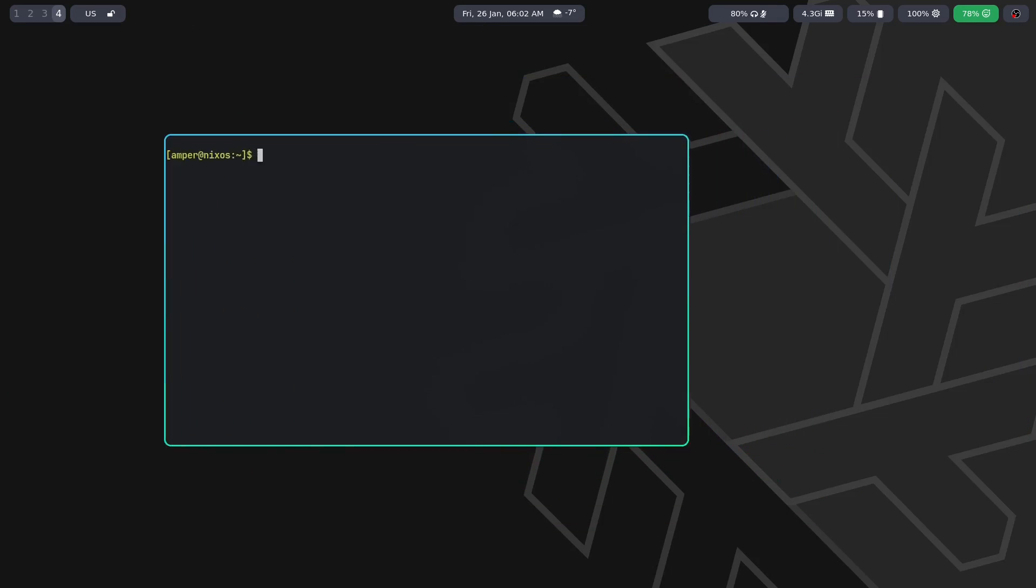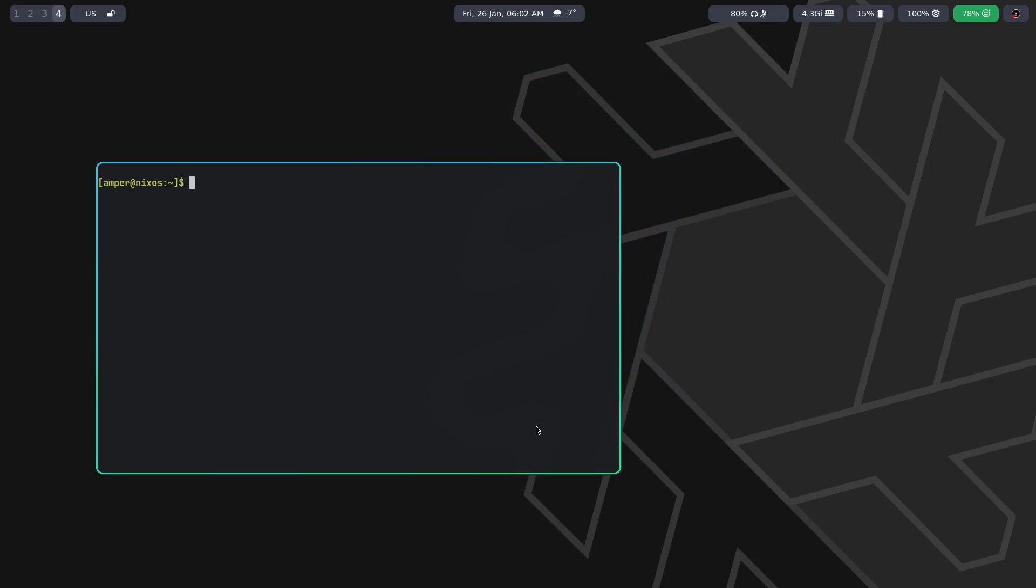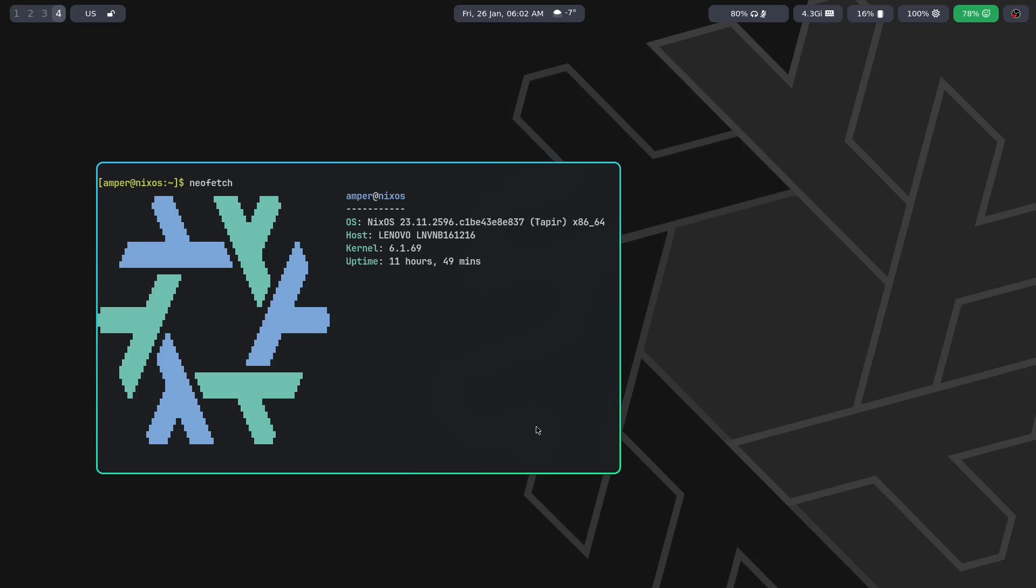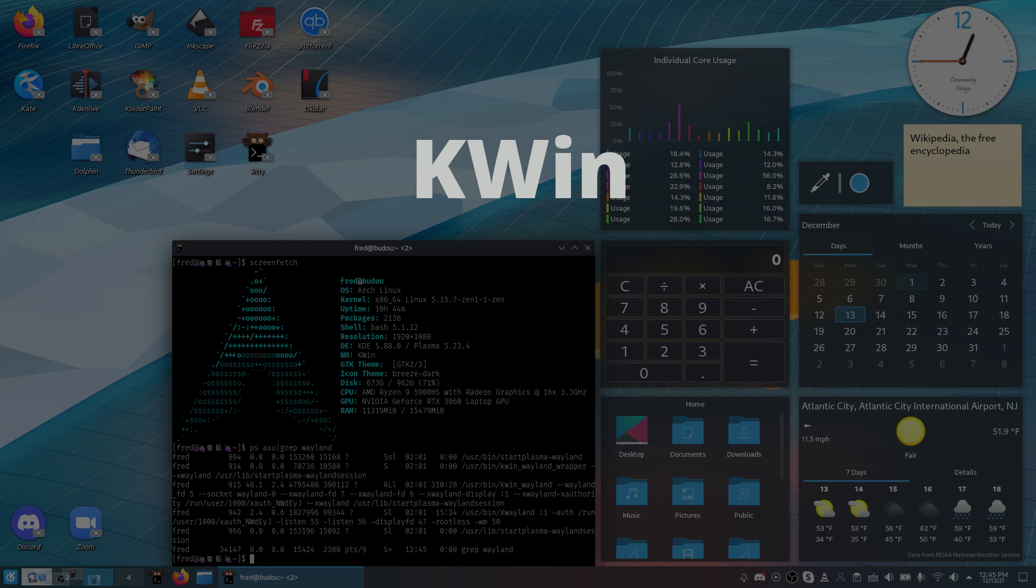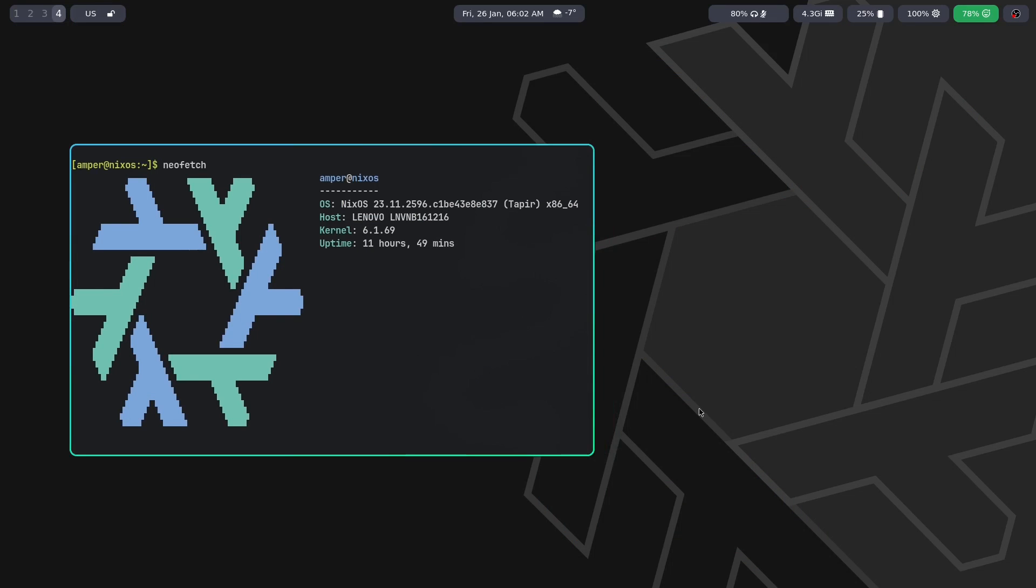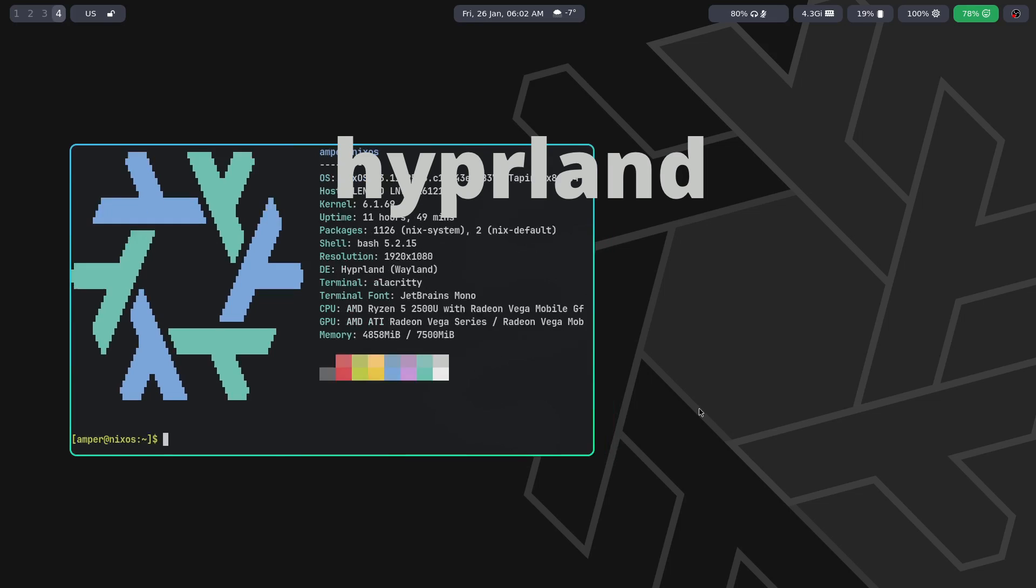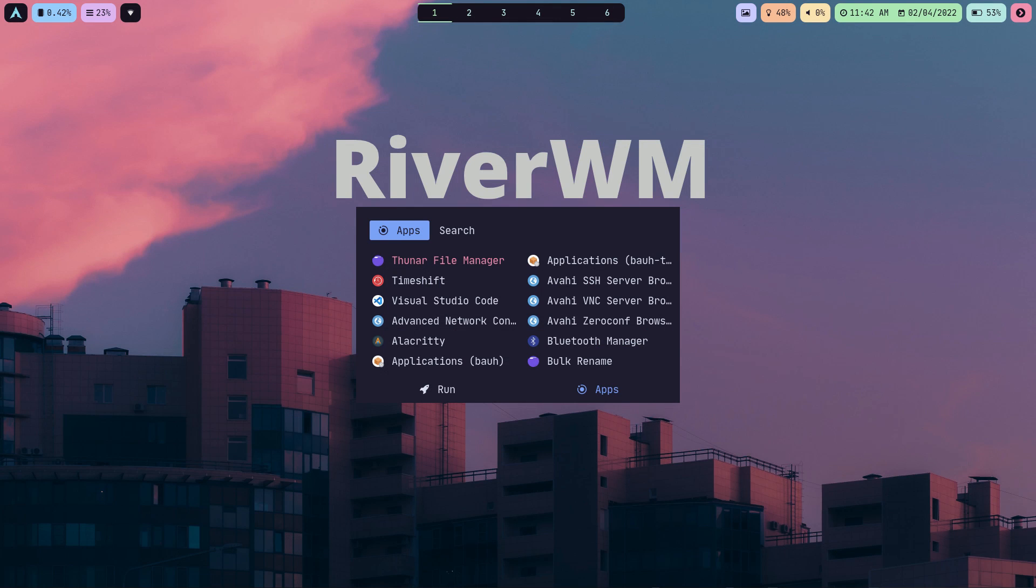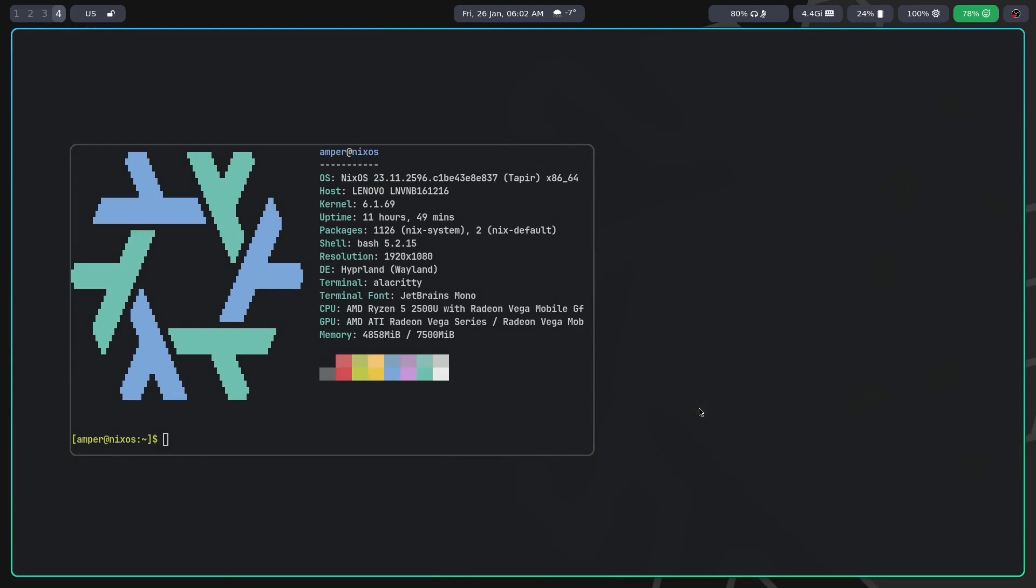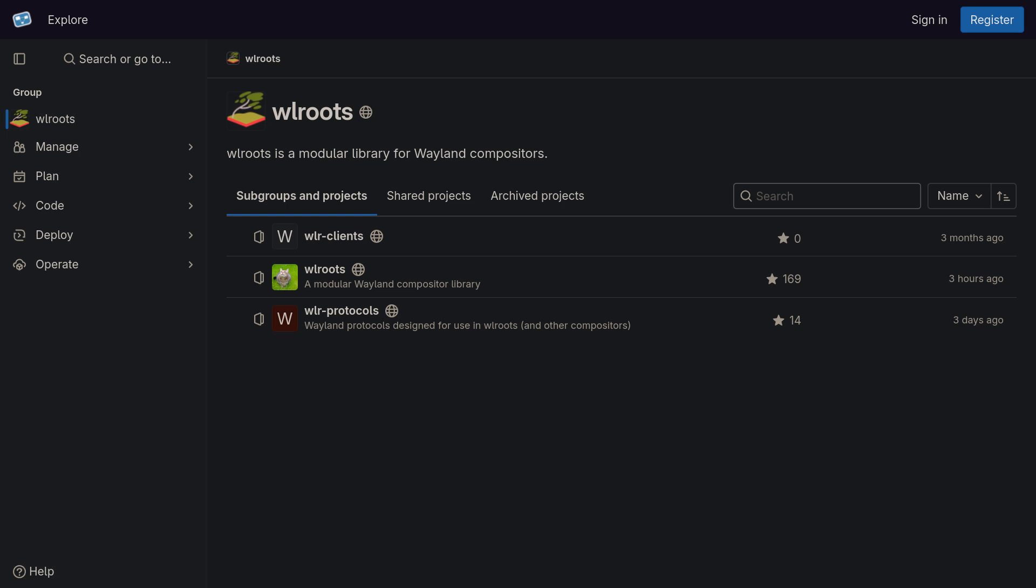There are numerous different implementations of Wayland compositors, Gnome Mutter and KDE KWin, as well as many minimalist Wayland compositors like Hyprland, Sway, DWL, RiverWM, and many others that use the wlroots library.